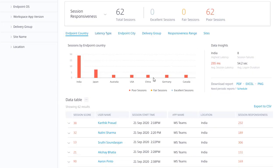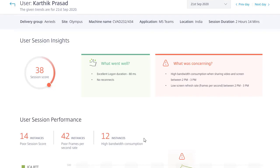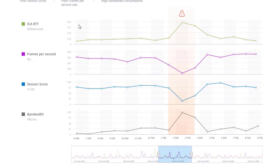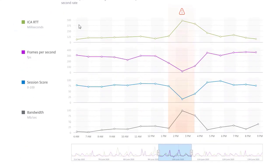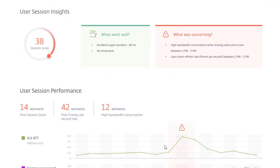A drill-down shows that the log-on time was good, no reconnects, but the consumed bandwidth with sharing a video was what caused a bad user experience. Session behavior and user experience over a period of time give even more insight into user issues for an admin.